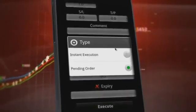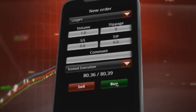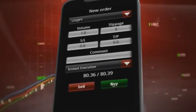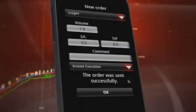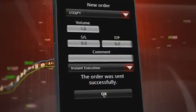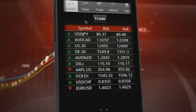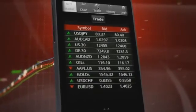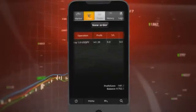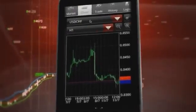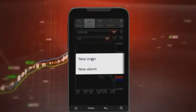Choosing instant execution, you buy US Dollars Japanese Yen and receive the trading confirmation for the successful purchase. Now you can see the open position in the trade tab. Alternatively, you can trade directly from the chart itself by clicking on the chart, and you have the very same features as from the new order choice.